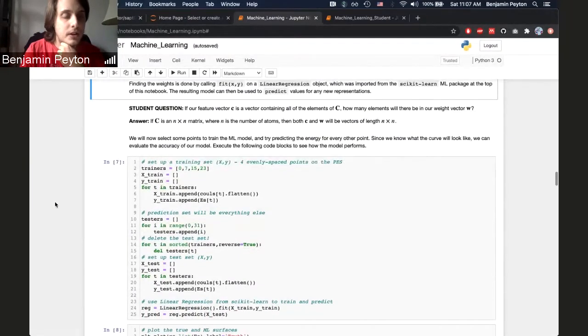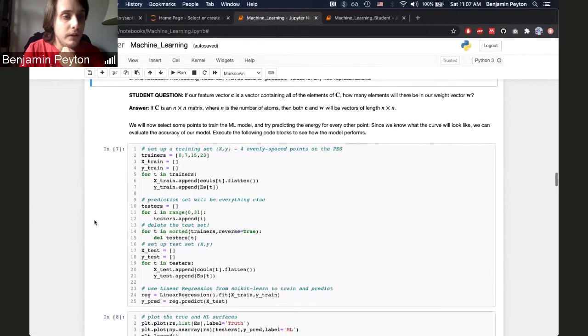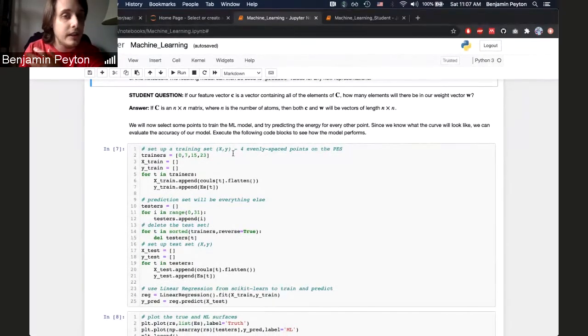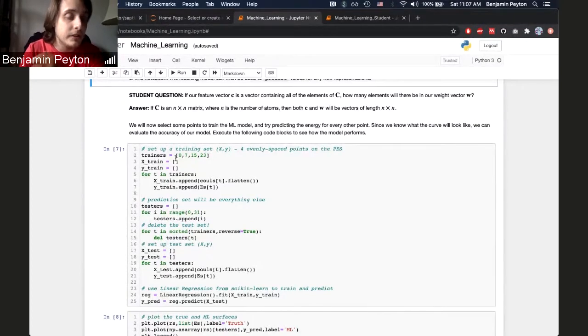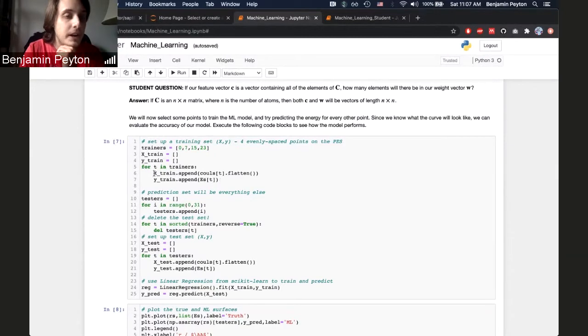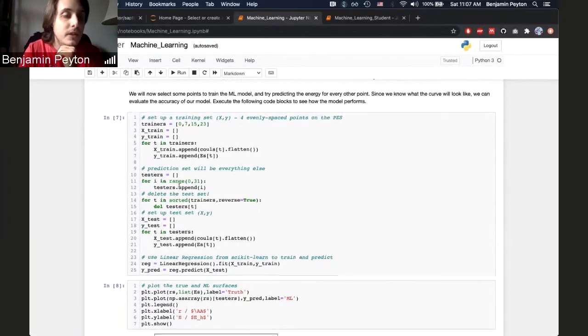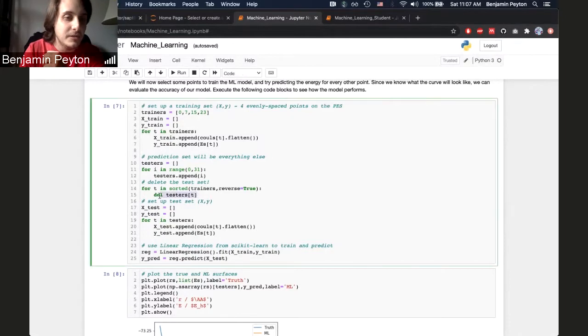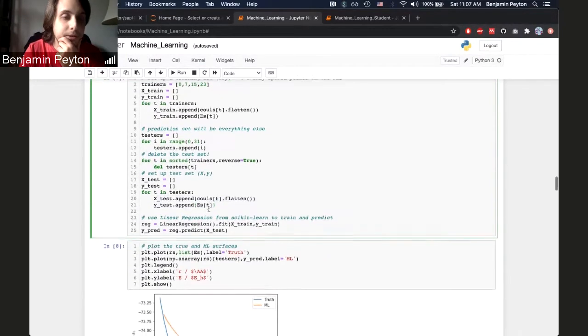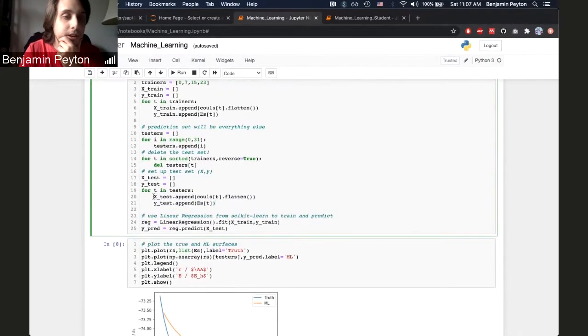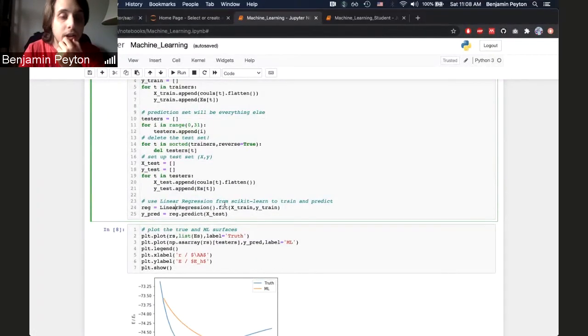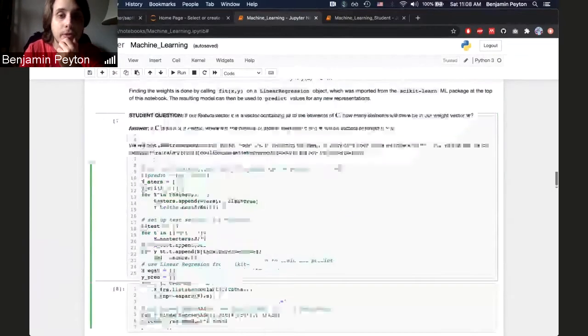Here I do most of this cell for them once so that they can see it, where we set up a training set of four random places on the potential energy surface, and we take those Coulomb matrix values and those energies, and those become our X and Y values for the training set. And then our prediction set is everything else. So all the test points are going to be everything except deleting the training points out. And then we can append the Coulomb matrices and the energies of those to our test X and Y values. And then we just use linear regression dot fit to get our regression coefficients, those W from before up here.